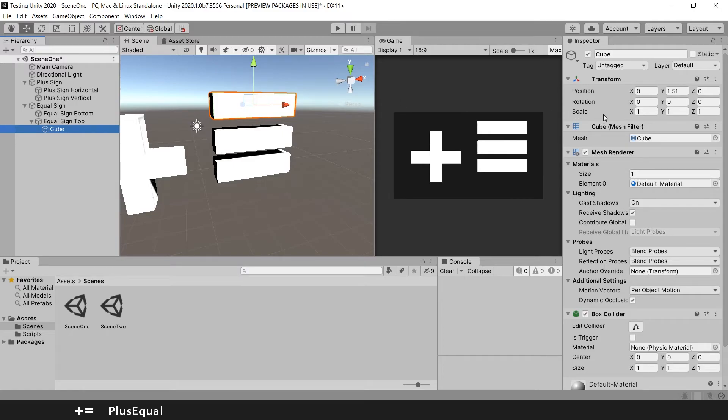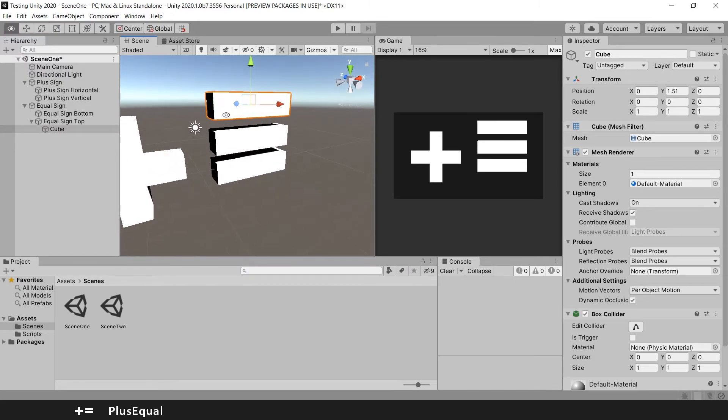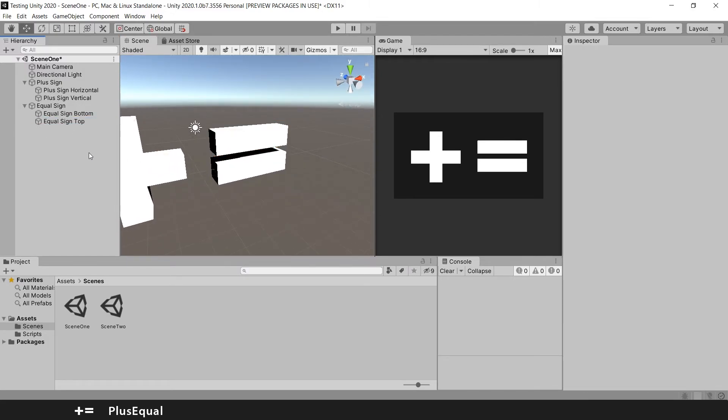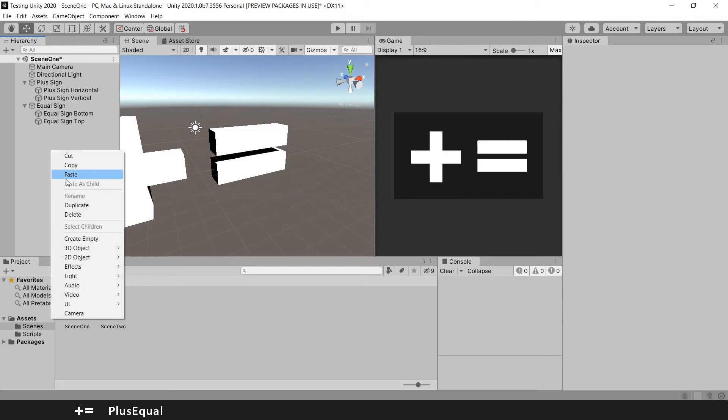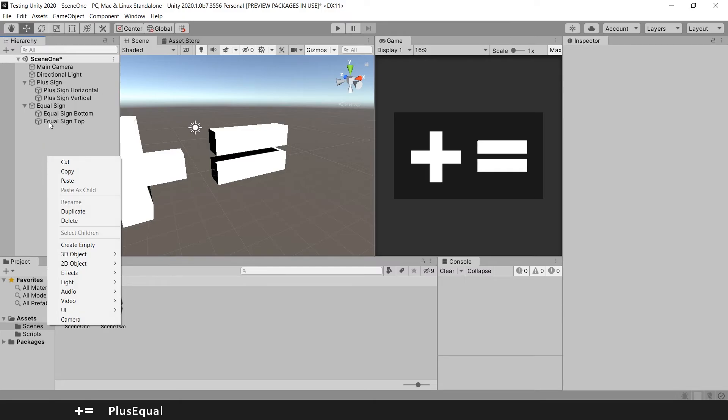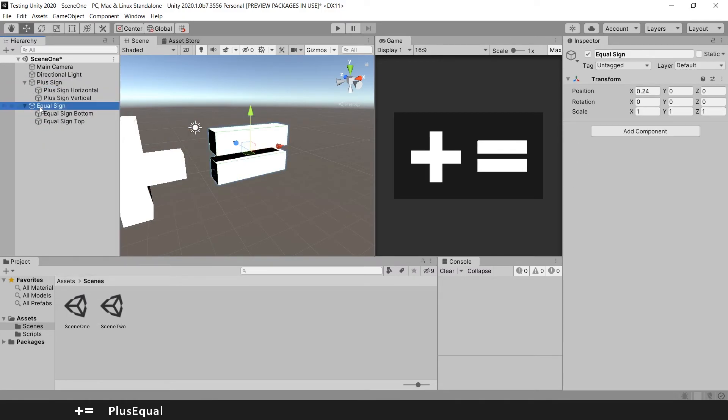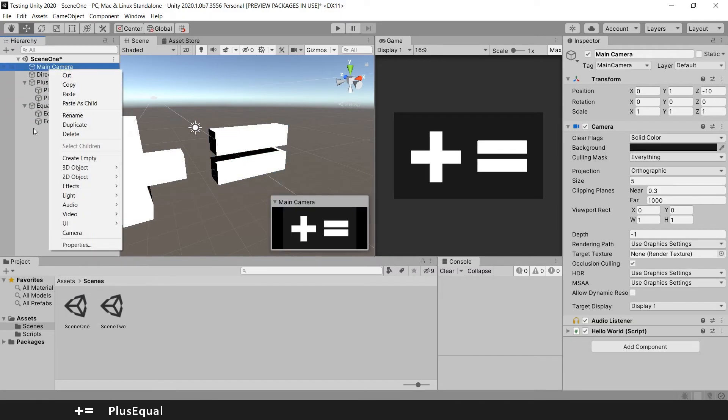You can see here the scale is 1-1-1. But that's not the normal scale for a cube game object. So what you can do if you want a real cube, you create it here. If you right click in any place in the hierarchy, except on top of a game object.